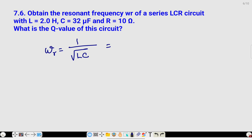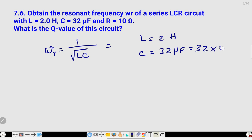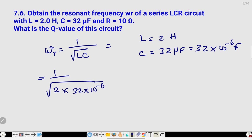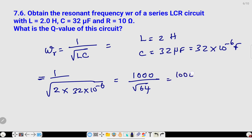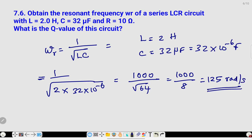Here I have written the problem. It is a very simple problem. They are asking resonance frequency and it is an LCR circuit. The value of inductance is given L = 2 Henry and capacitance is 32 microfarad, that is 32 × 10⁻⁶ farad. We just have to substitute the formula: ω₀ = 1/√(LC). So 1/√(2 × 32 × 10⁻⁶) gives 1000/√64 = 1000/8 = 125 radian per second. So 125 rad/s is the resonance frequency.